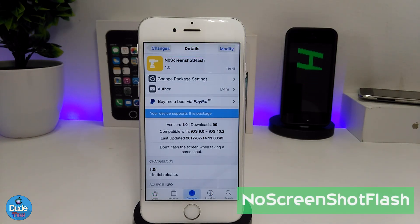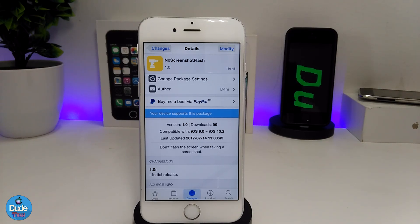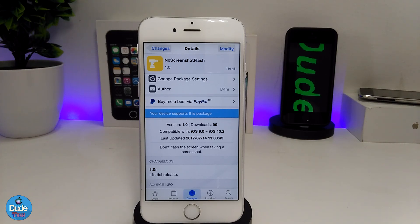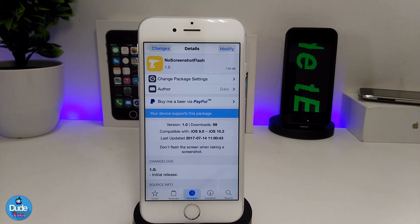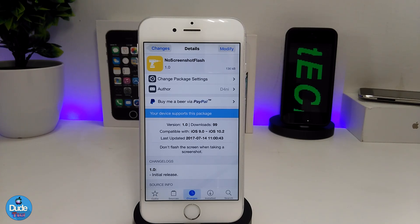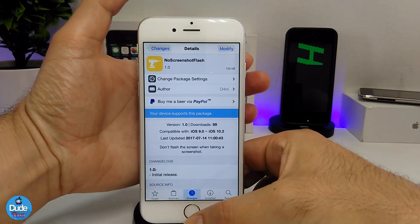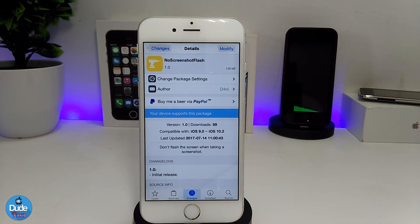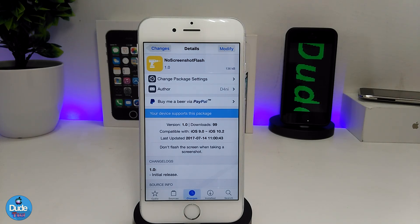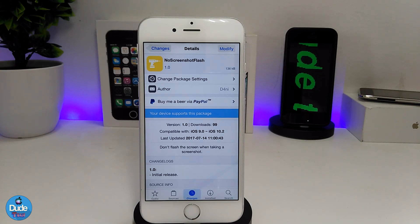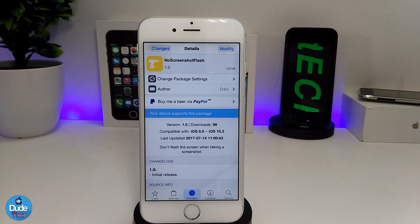Next I have No Screenshot Flash, and I think the name explains itself. When you download this tweak, it's going to make the flash disappear from your screen when you take a screenshot. There's nothing to configure under the settings — once you download the tweak it will work right away. As you can see, I already took a screenshot and there is no flash, which is much better than that annoying flash popping up on your screen. Give it a try — No Screenshot Flash.